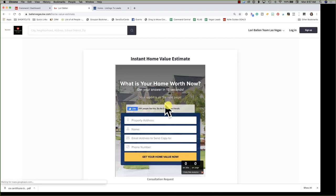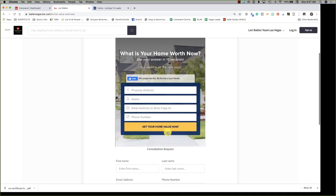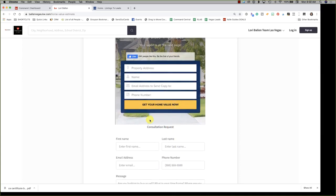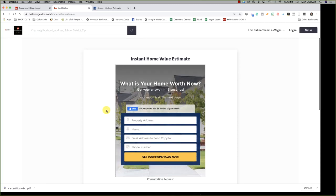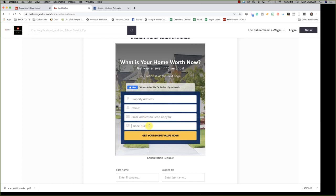I've tweaked this so there's no scroll and it doesn't include all the other information typically seen on a Listings to Leads landing page. This functions completely right from here — the form is embedded on the website. The content doesn't really live on the KW Command website; it lives on the Listings to Leads platform. It just takes that form and shows it here, but it's actually still functioning on a Listings to Leads website.